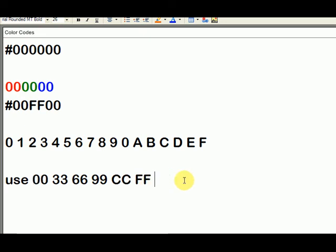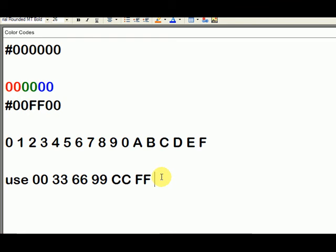You've got to be careful, too, because the colors that you can see when you look at your screen might be slightly different than what other people see on different screens with different resolutions and different browsers. So that's why you stick with the zero, zero, three, three, six, six, nine, nine, CC, and F, because there's a greater chance that it'll be close to what you're seeing on your computer.